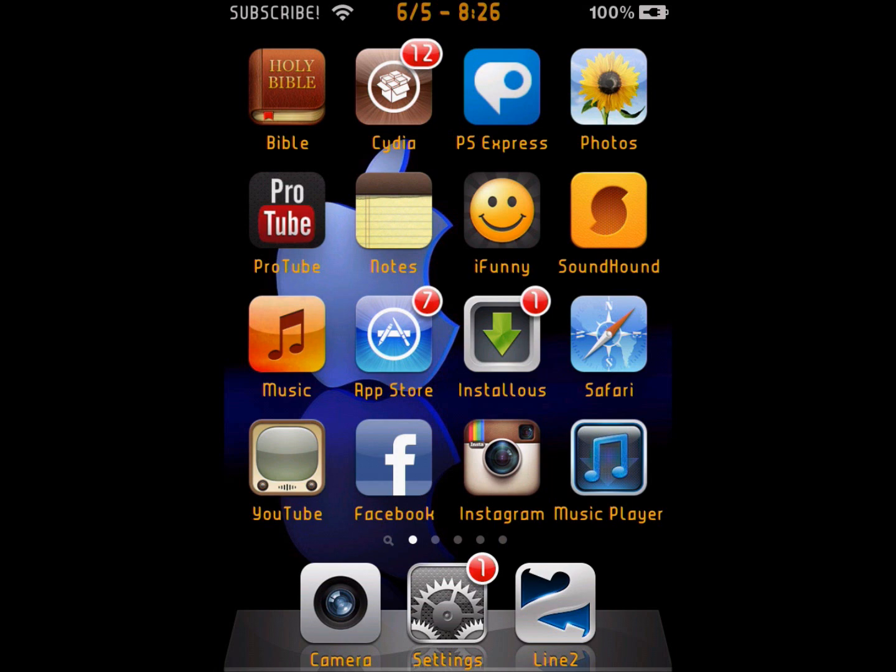Once you're ready, you need to open Cydia. By the way, I'm not going to be able to show you guys the whole Cydia part because mine has been acting weird today, so I'm just going to tell you. When you're ready, just open Cydia.